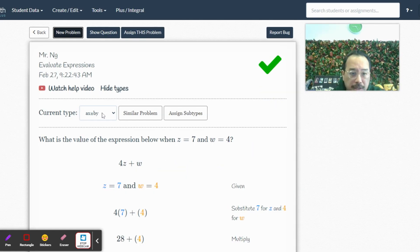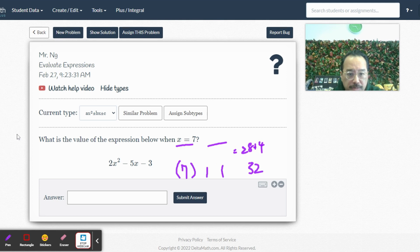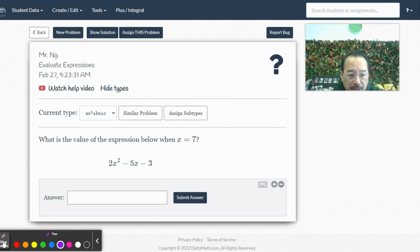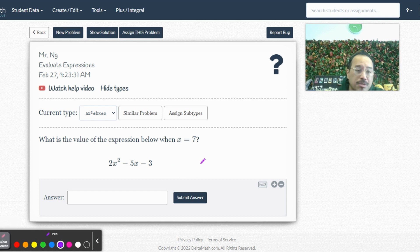All right, let's see. Let's do another type. All right, so this one's got three terms here, right? So let's see.